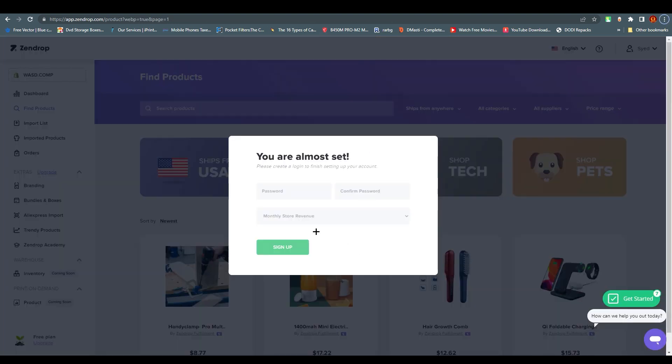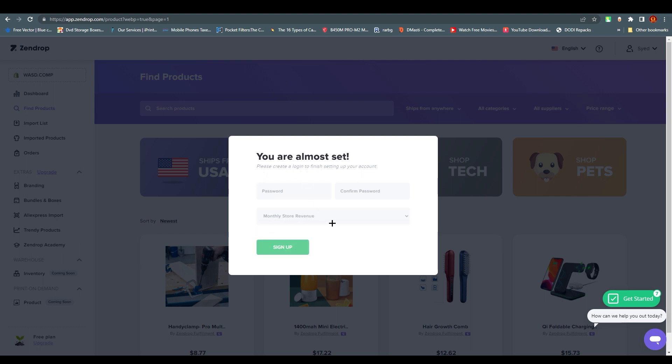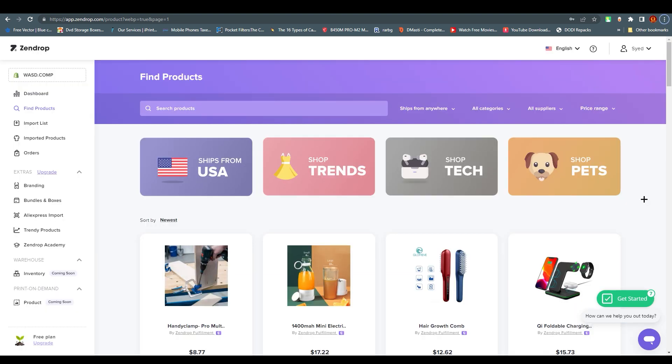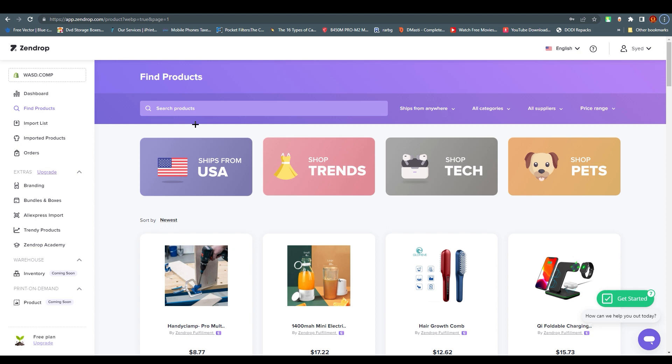Now we're at the Zendrop dashboard. They're asking for my password and monthly revenue, so I'm just going to sign up with that. And here we are. This is a very clean and minimal way to look for the products you desire.